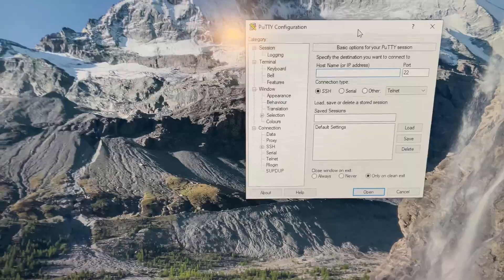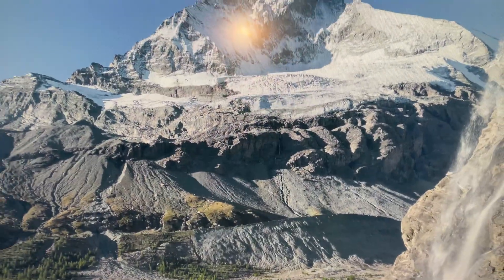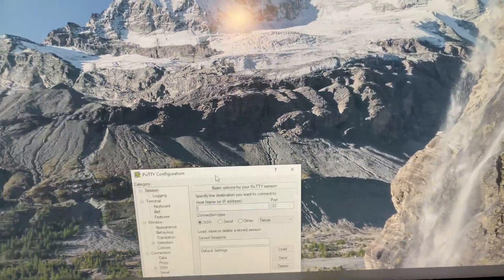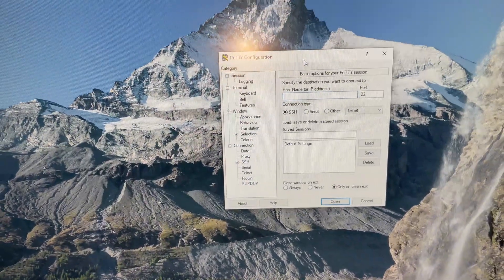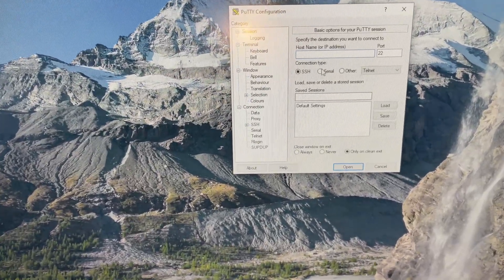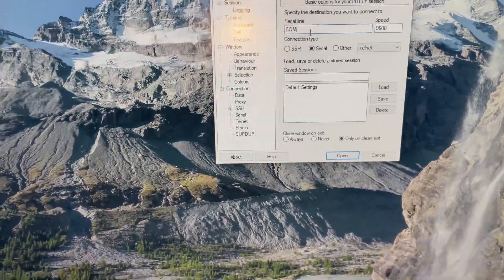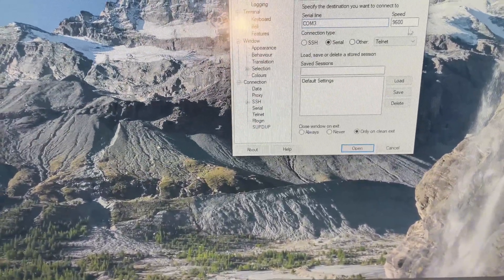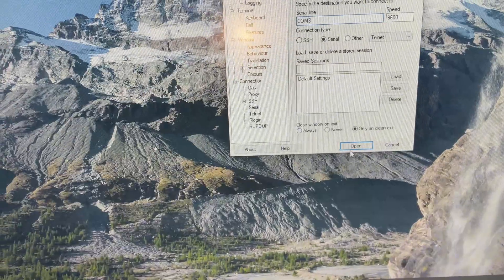From the PuTTY session — go ahead and open it. Since we already know it's COM3, we're going to select Serial as the connection type. Then for the serial line, we're going to change it to COM3. For the baud rate, we need it to be 9600. We're not going to change anything else, and then we're going to click Open.